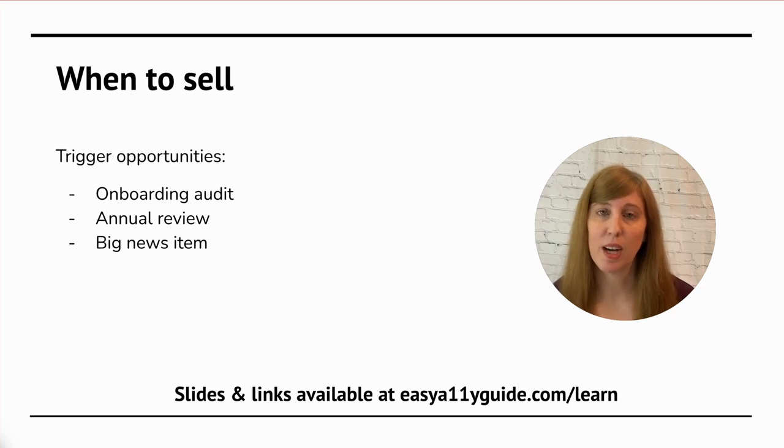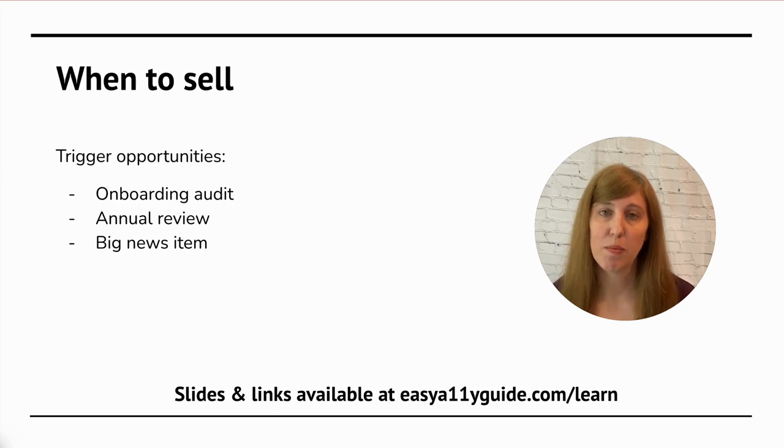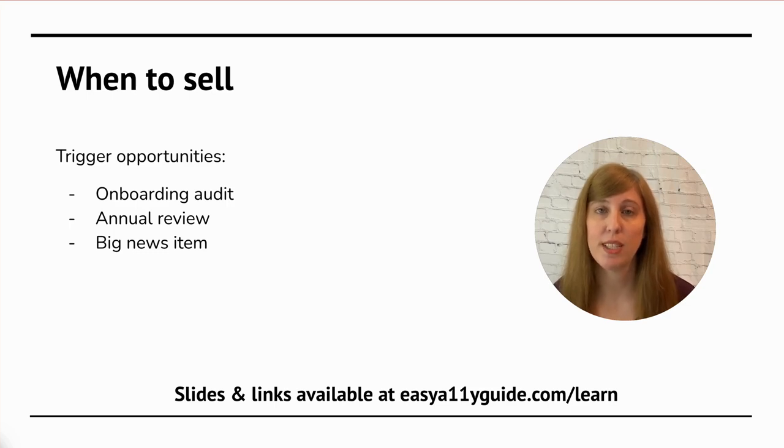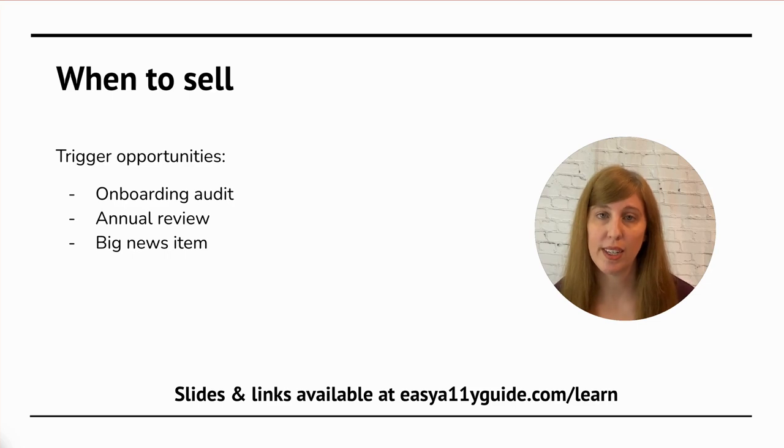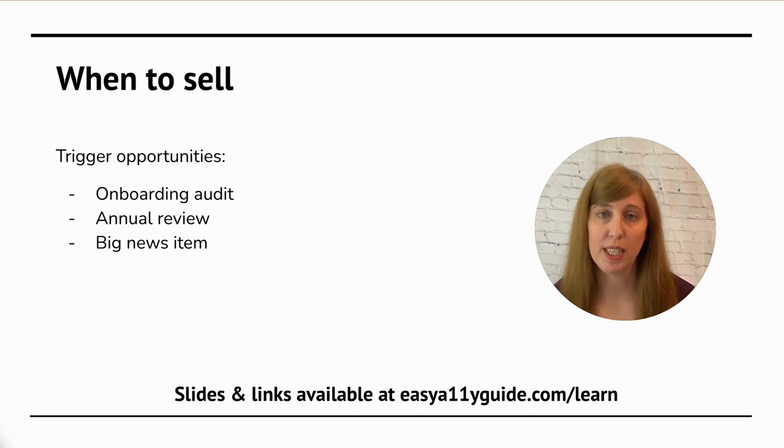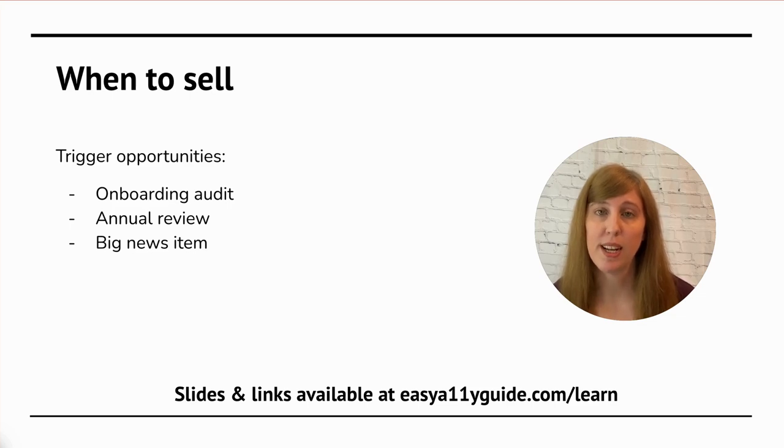Now we're going to talk about when to sell. We look for trigger opportunities. These are moments in time that occur via external factors. The first one is when you receive a new maintenance client. During your initial onboarding audit, this is a great time to bring up accessibility, or as I usually call it, usability of a website, while you're going ahead and talking about all the other different aspects of the site that you're checking as you onboard them.